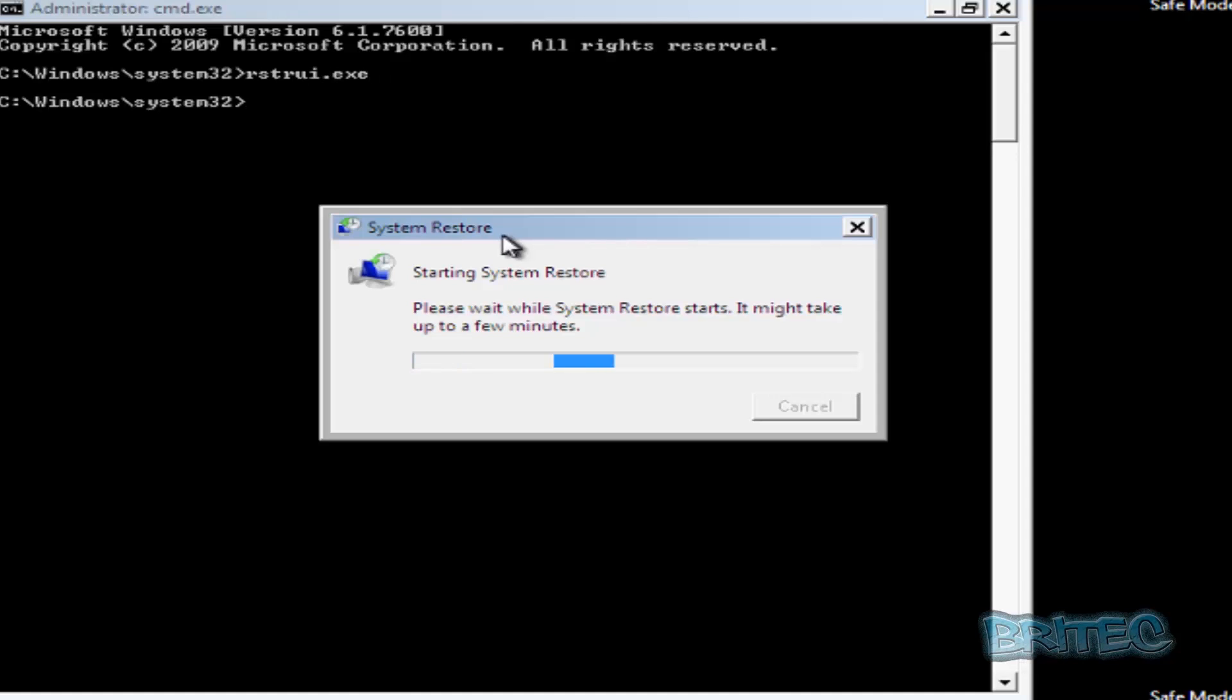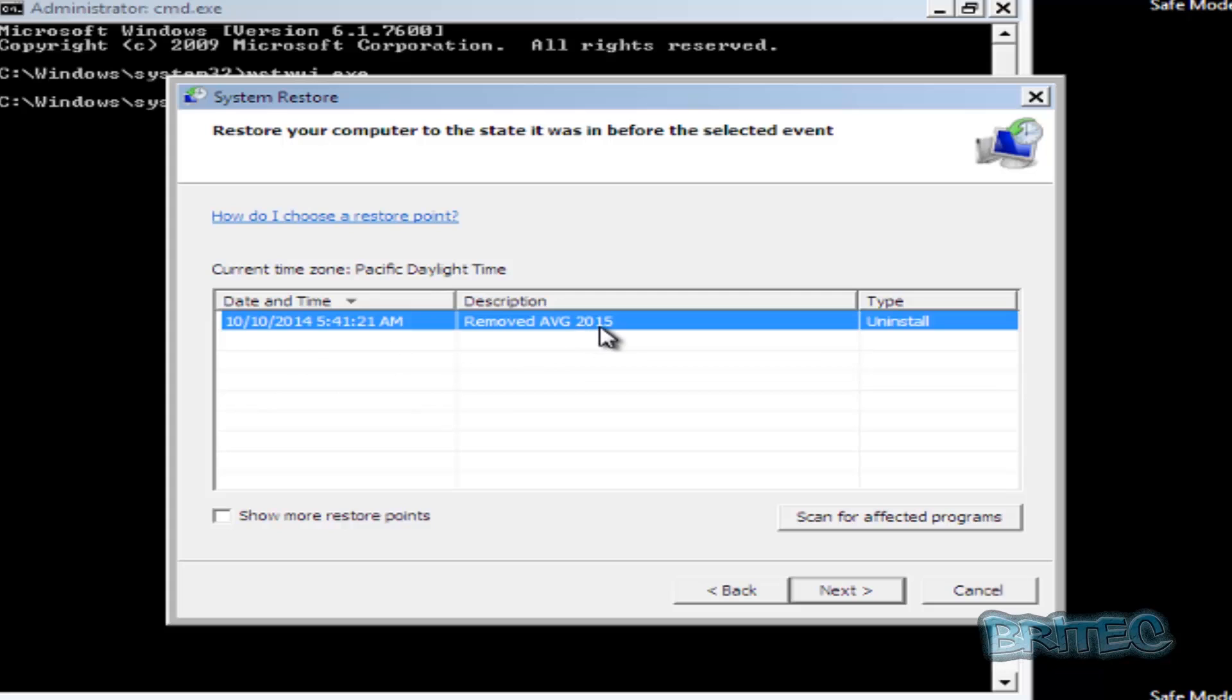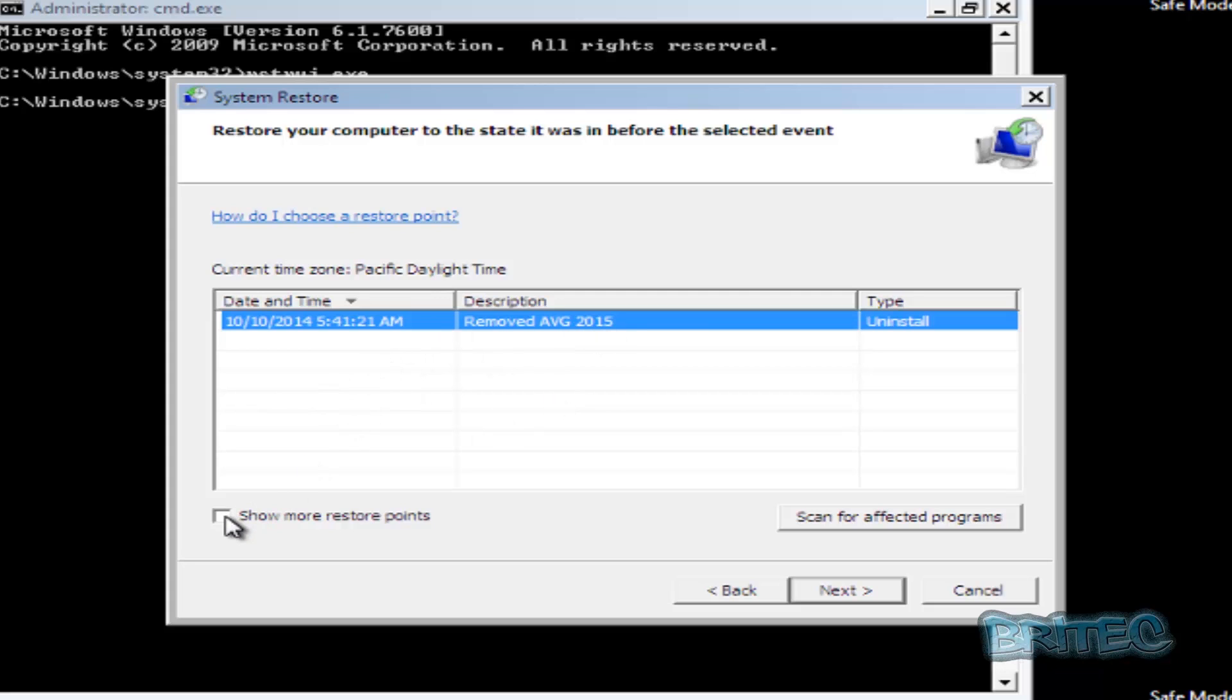Now we can go next. Hopefully you've got some restore points here. You can see we've got a restore point for removed AVG 2015. You can click on this to show more if you wish.